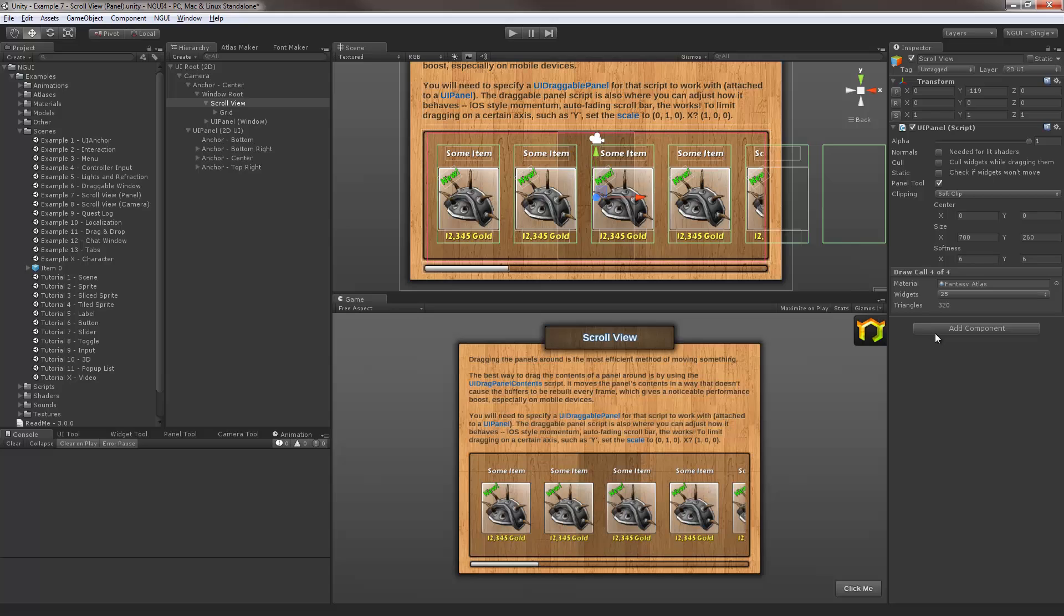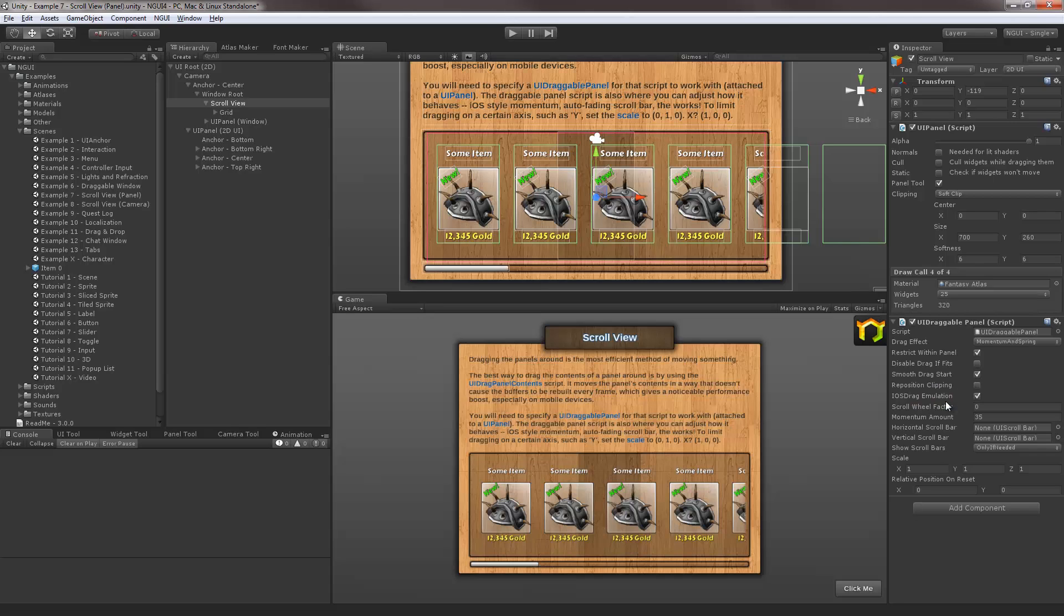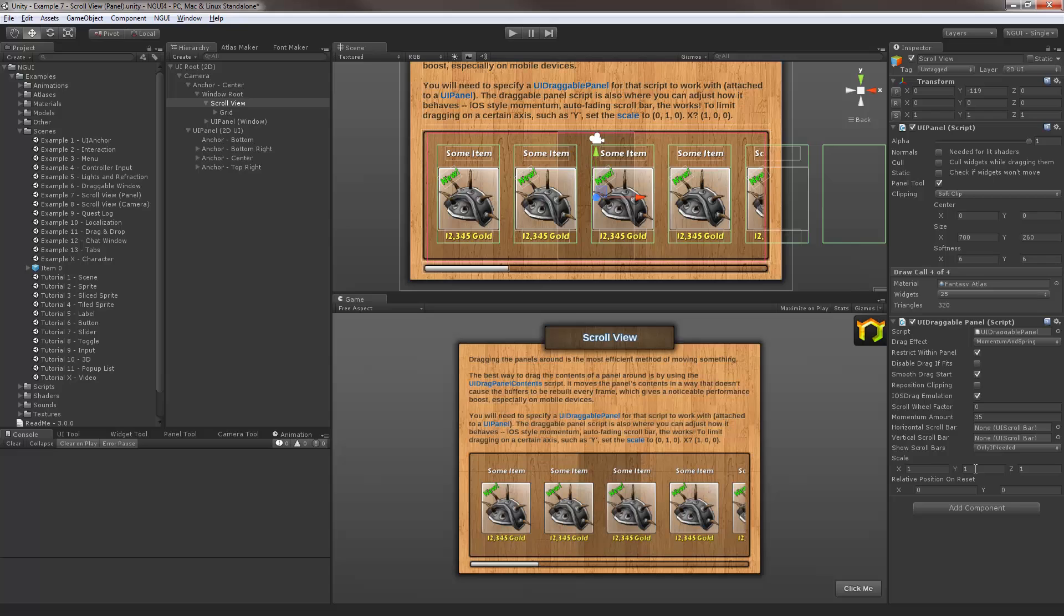Next we need to make it draggable. For that I need to attach draggable panel script to the scroll view panel that we just created. Now the only important thing to know right now is this scale right here. Scale is what controls how you can drag this panel. In this case we only want to drag horizontal, which means that we should only leave the X at 1. 1 means full strength. Z and Y just set them both to 0.